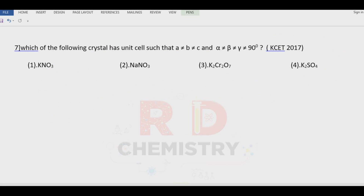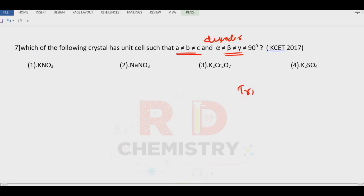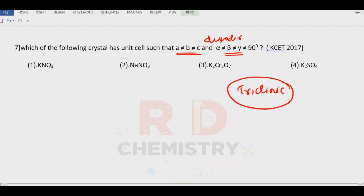Question number seven: which crystal system has A ≠ B ≠ C, alpha ≠ beta ≠ gamma ≠ 90°? The most asymmetric, most disordered one is triclinic. Remember the example for triclinic: potassium dichromate. Answer is option number three.